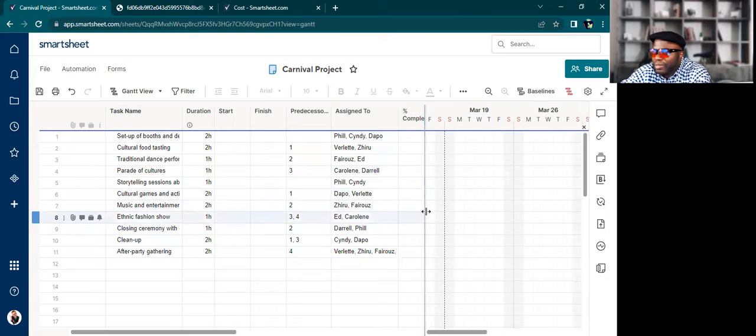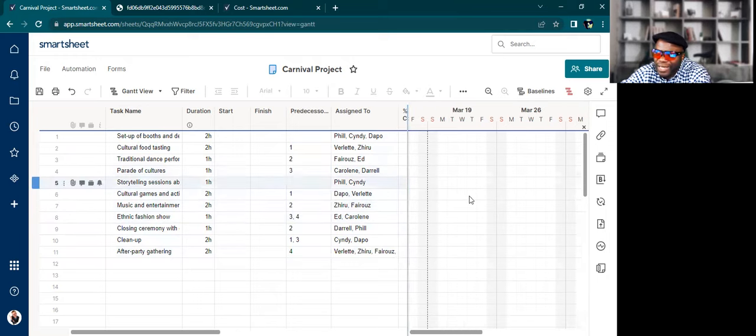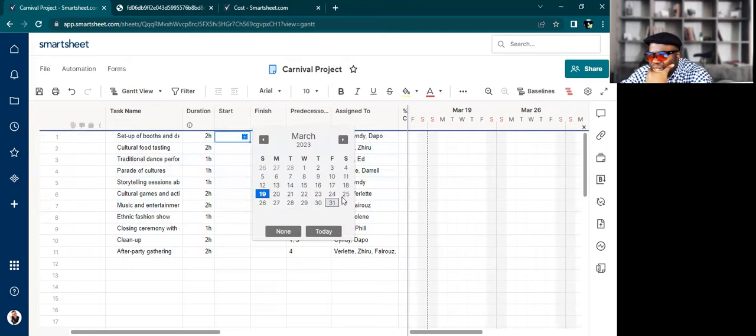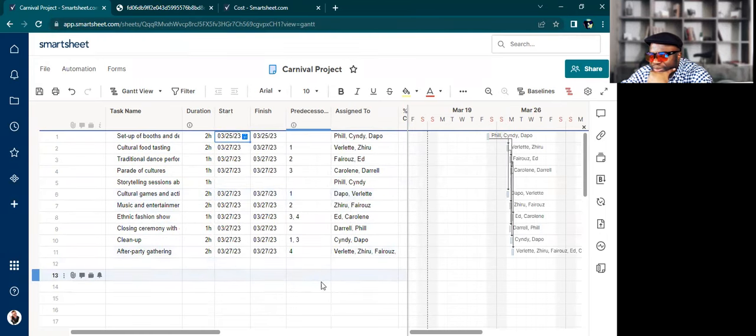But we don't yet have anything appearing in the Gantt because I need to put in a start. So I'm going to put in a start. Let's say it's happening on Saturday. Put in a Saturday like that. Boom.